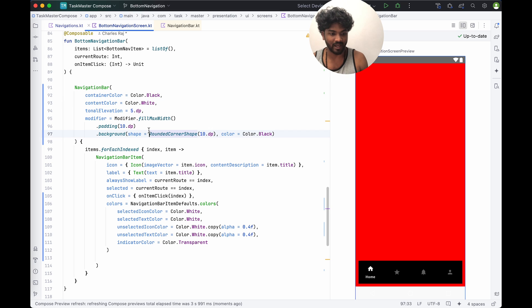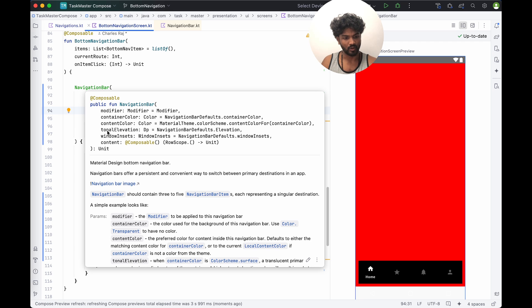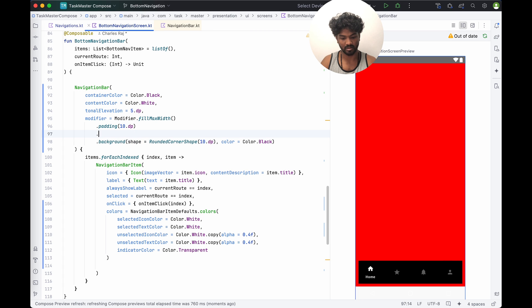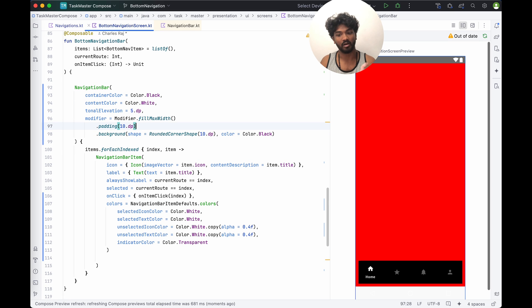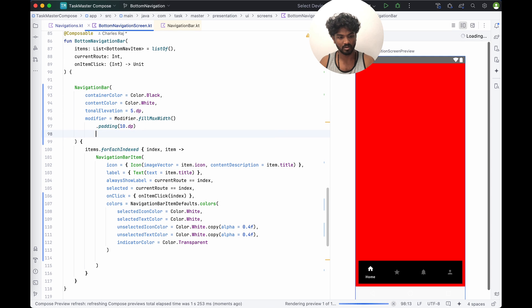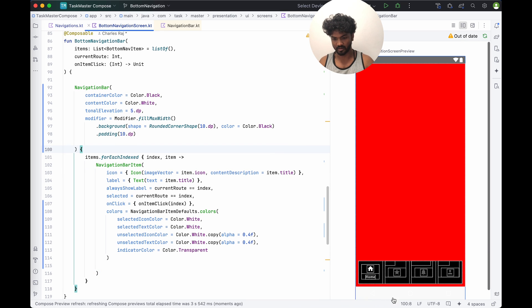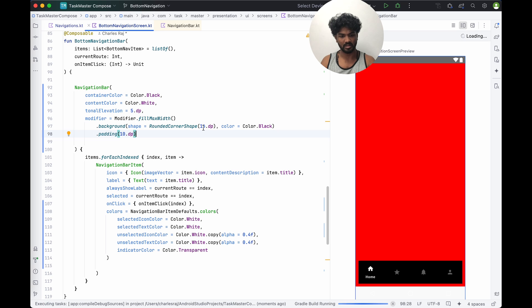Now we need to fix the background border — the shape of the background. Inside NavigationBar we can find windowInsets, tonal, and modifier properties, but there's no shape parameter. We'll also check for borders and shadows. This is trial and error — we have to try and check whether it's working or not. I think the background modifier needs to be added before the padding.